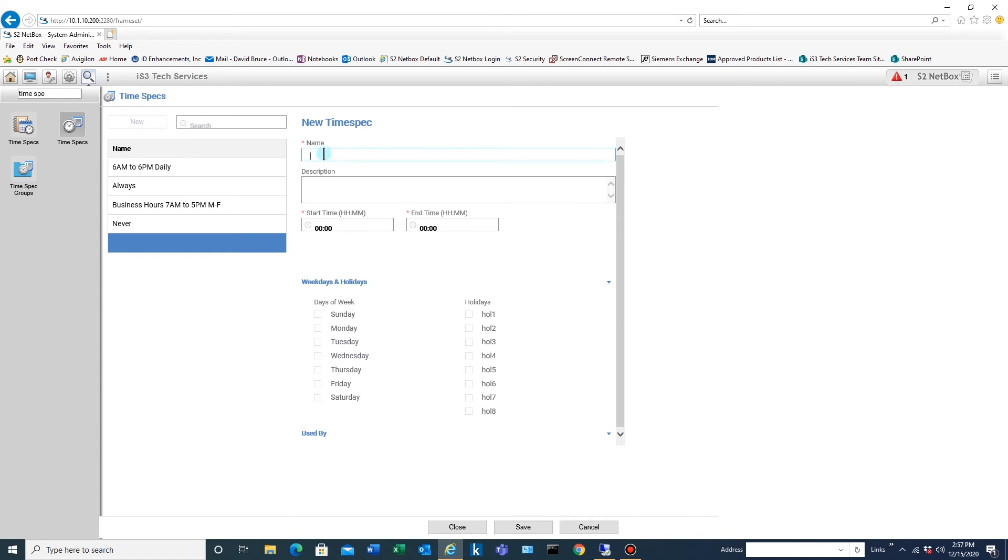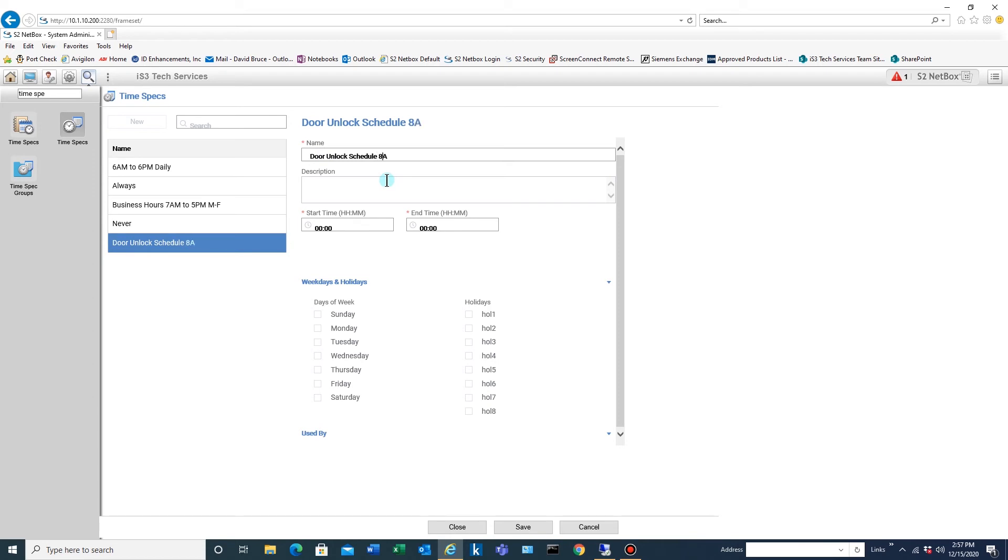So we're going to go new and I'll put in there what it does and then I'll put in the time frame. So we'll say 8 a.m. to 4 p.m. Monday through Friday. I always put the time in here and what it does.